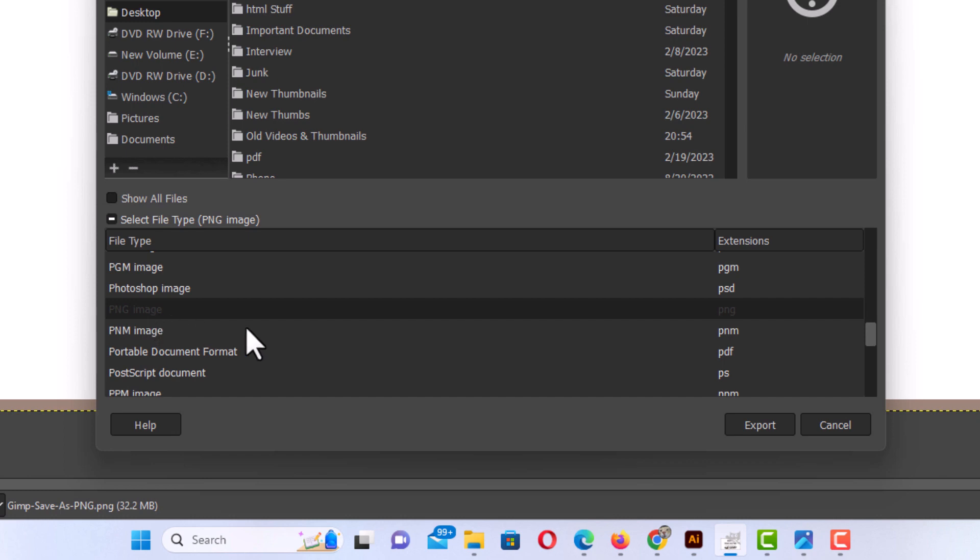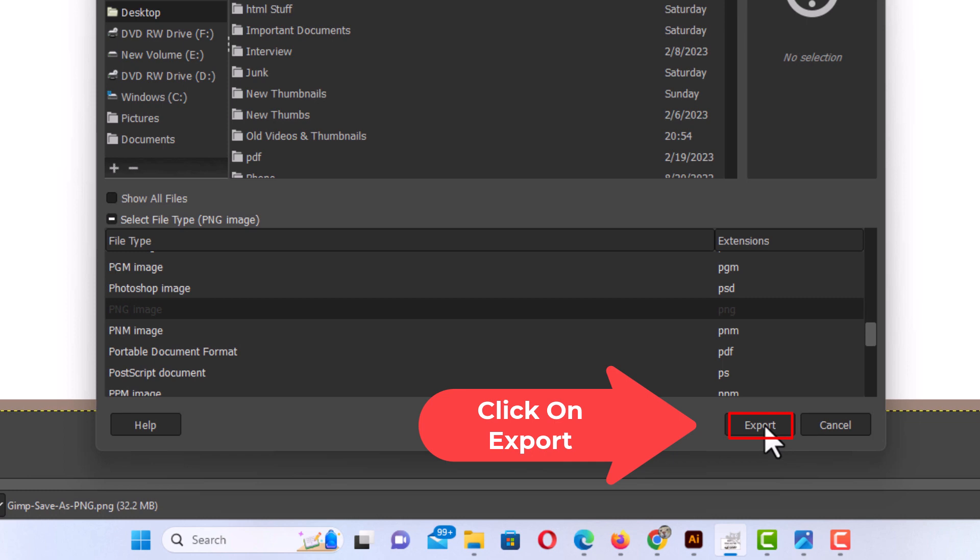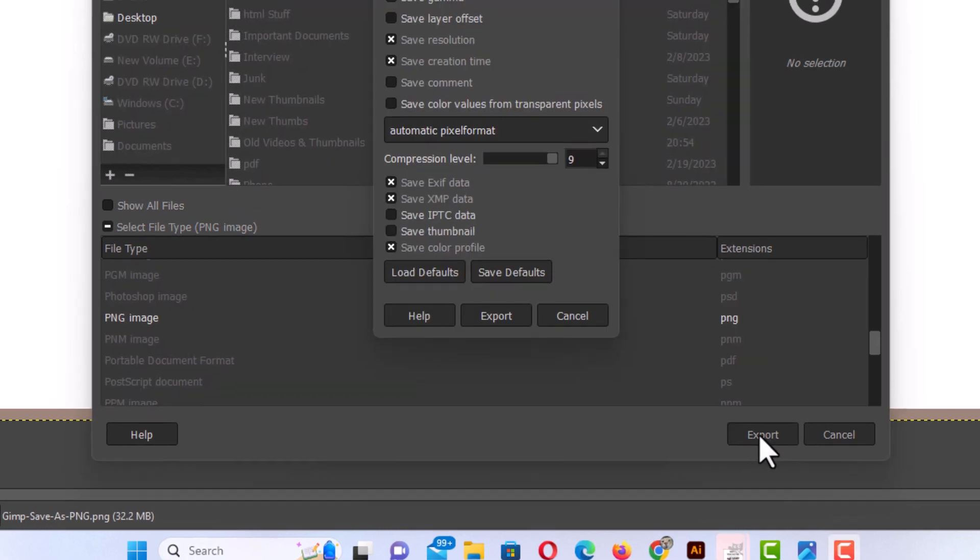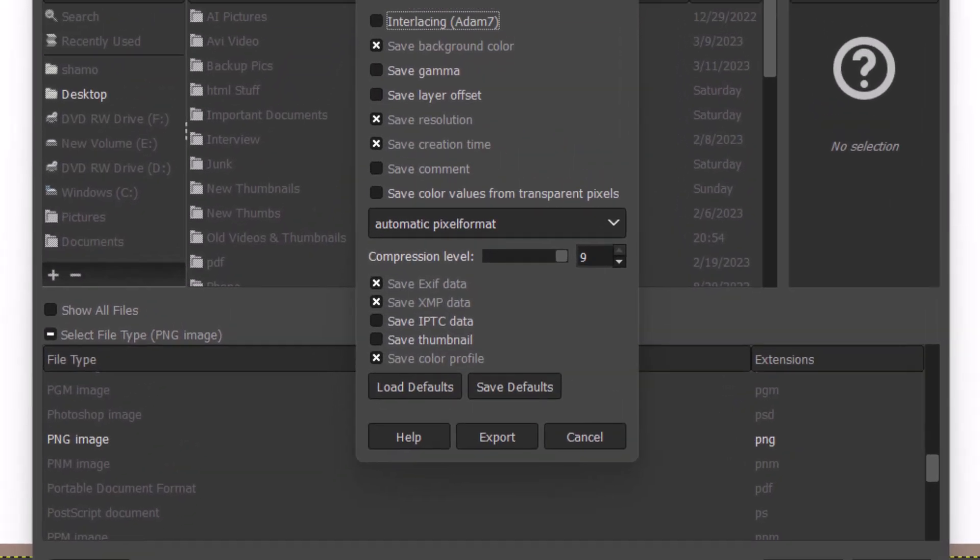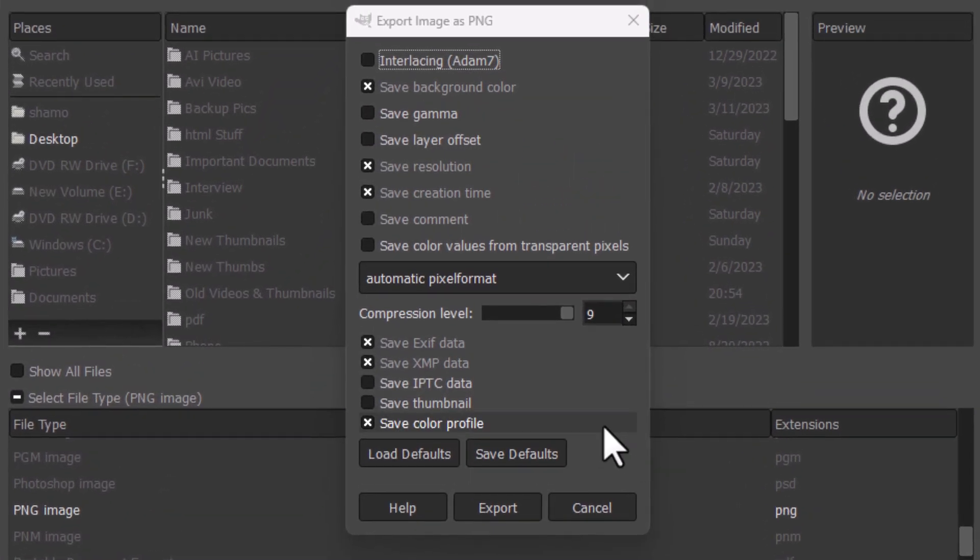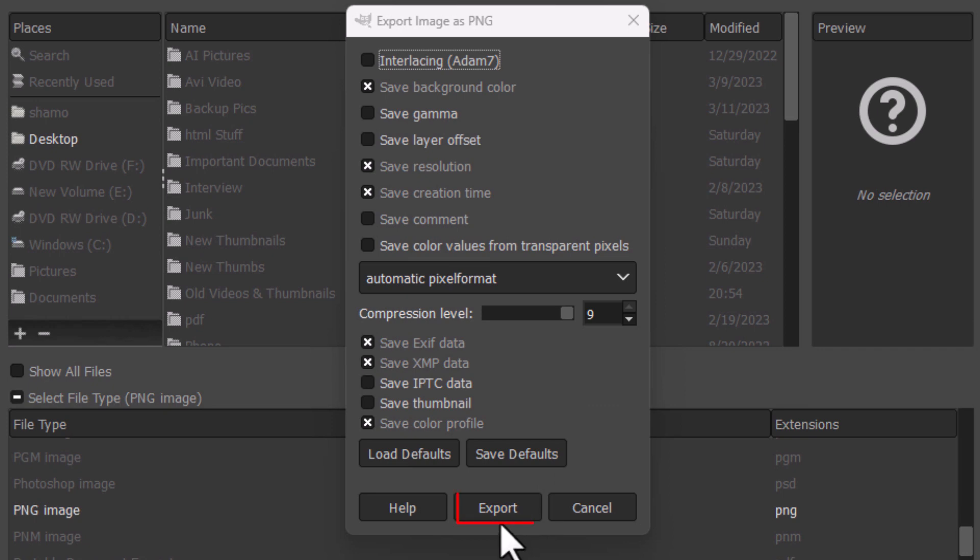And then I'm going to go down to the lower right hand corner and I'm going to click on export. Now in this dialog box it opens up here, I'm just going to click on export again.